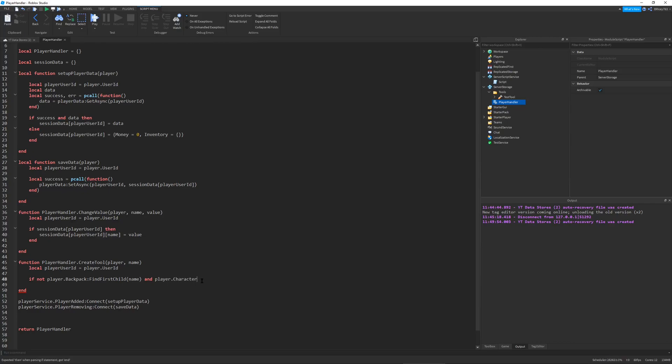Notice this line - we're checking if there's a player character. So if the player is dead, you will not be able to create a tool in their inventory, which is sort of a limitation.